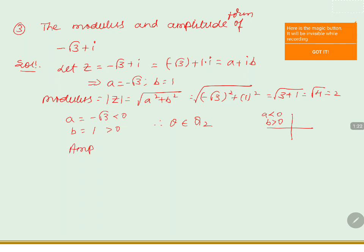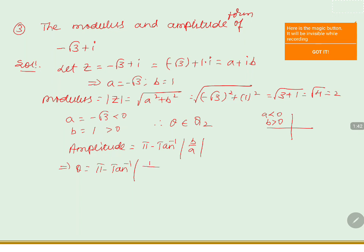So we can write the amplitude as pi minus tan inverse of b by a. Substituting the values, theta is equals to pi minus tan inverse of 1 by minus root 3. We get theta is equals to pi minus tan inverse of the modulus, which is 1 by root 3.